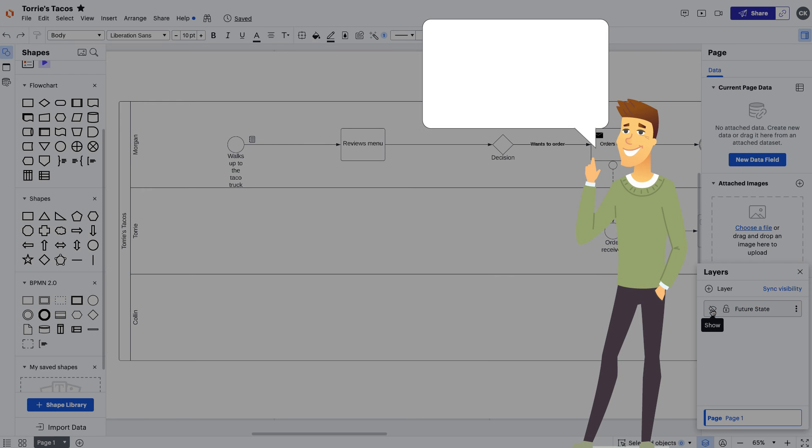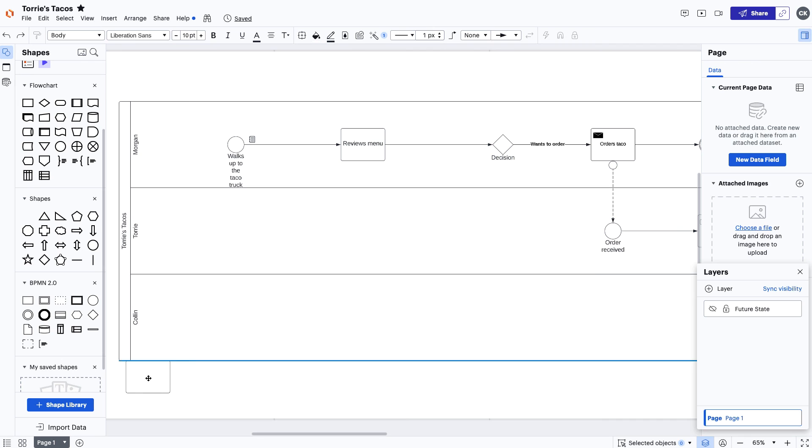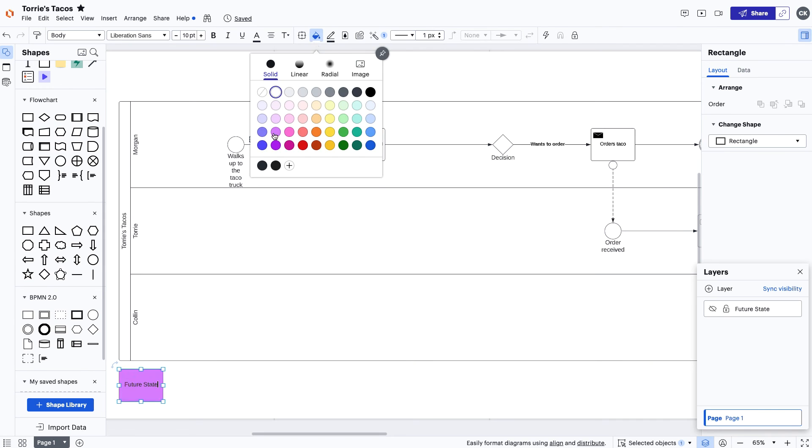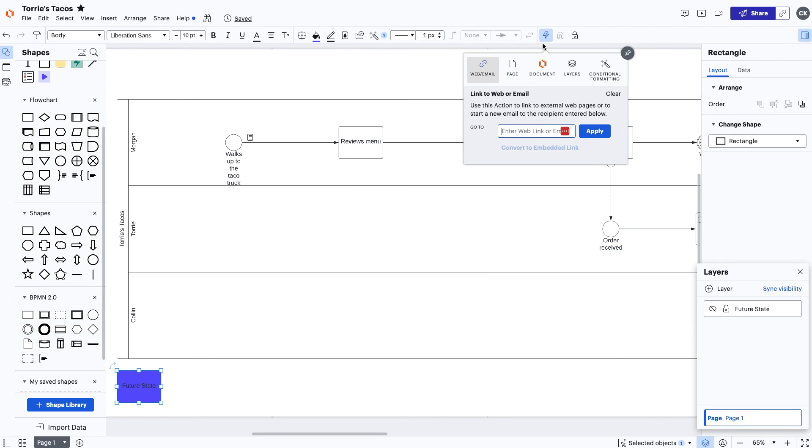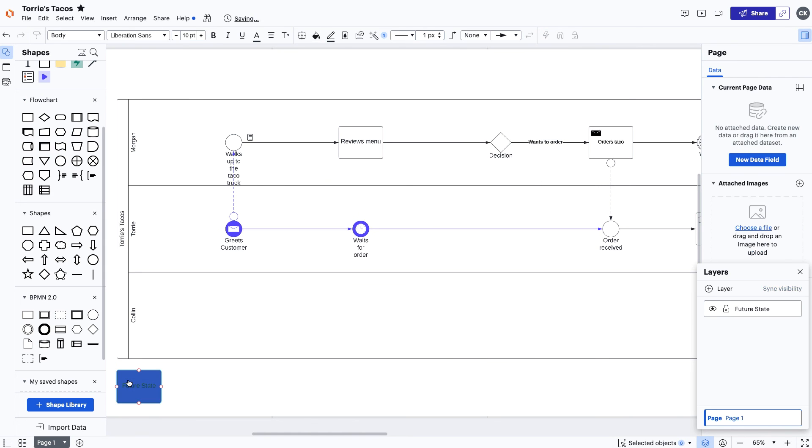Hold up, where did the shapes go? You can create a button in Lucidchart that will toggle between your current state and future state. Pick a shape from the shape toolbar, add color to make it stand out, and label it. Select the new button and navigate to Actions. After clicking, navigate to the Layers option and find the Toggle dropdown. Select the layer you created and go to your new button to toggle the layer on. Pretty cool, right?